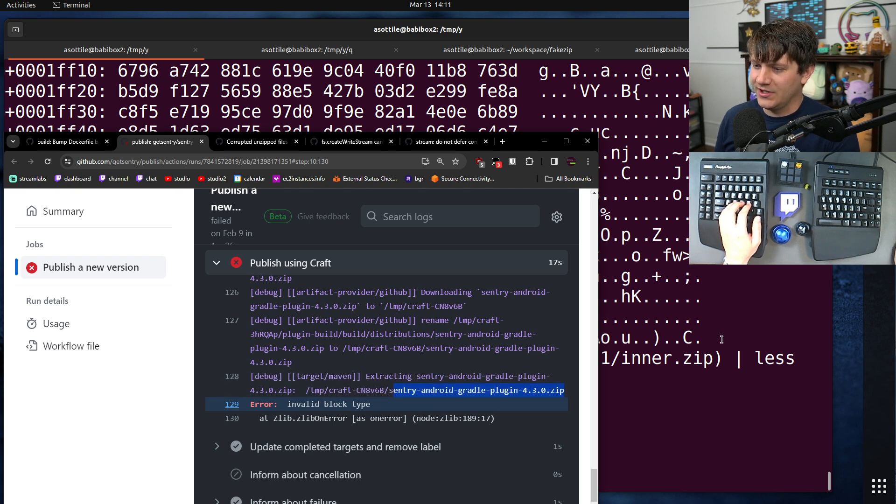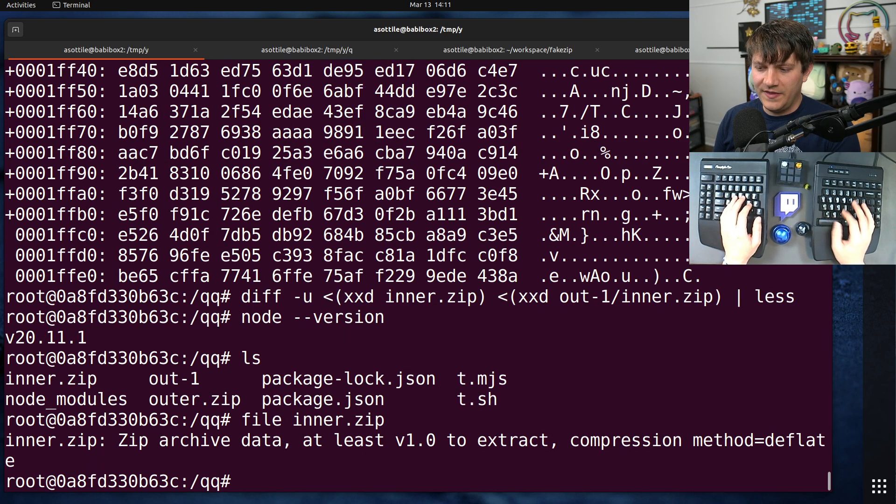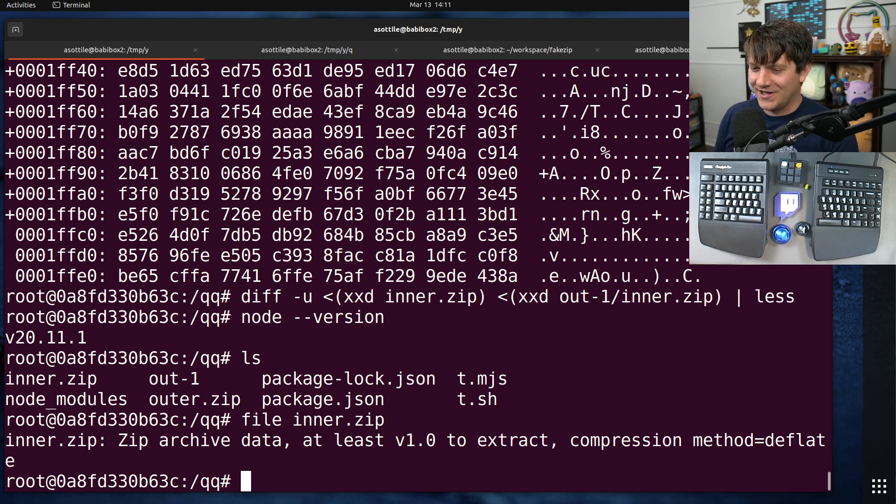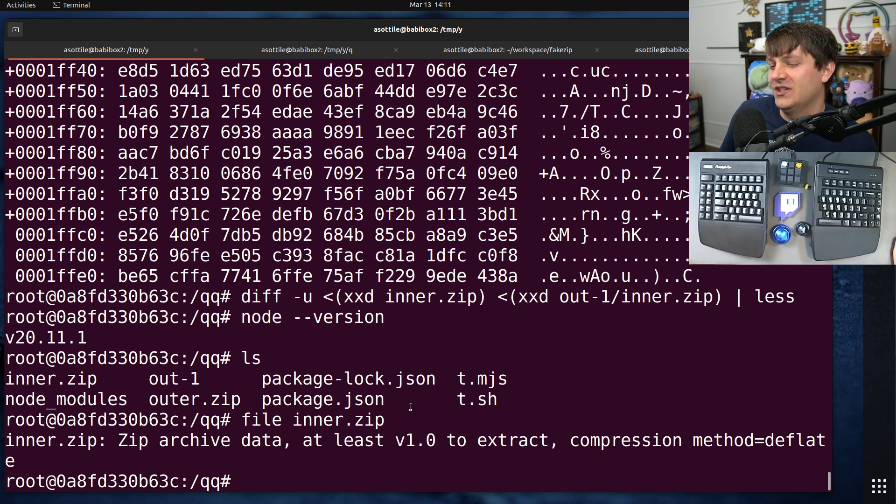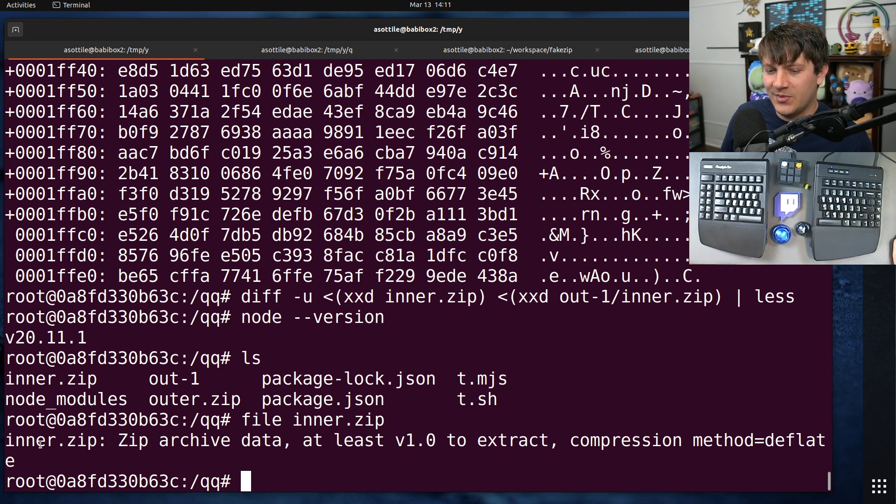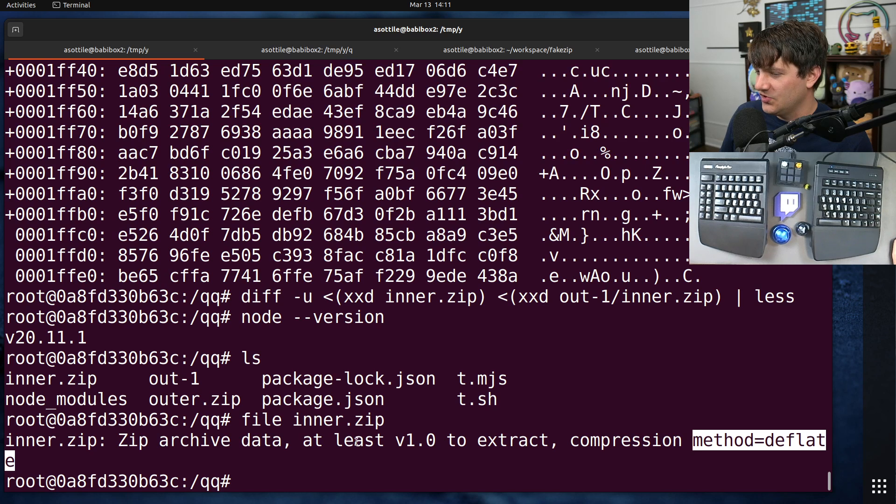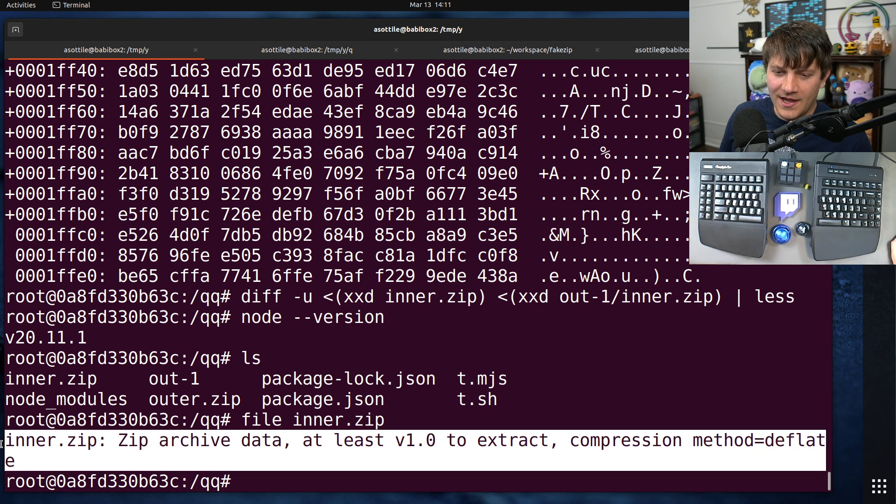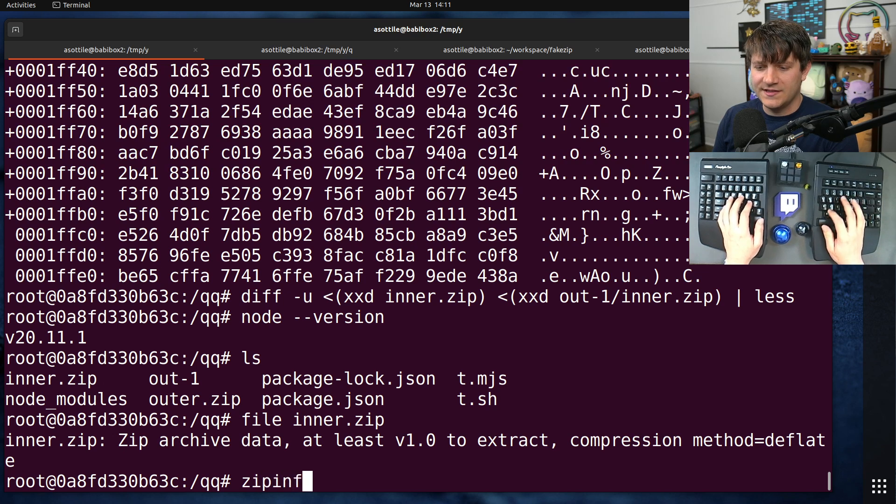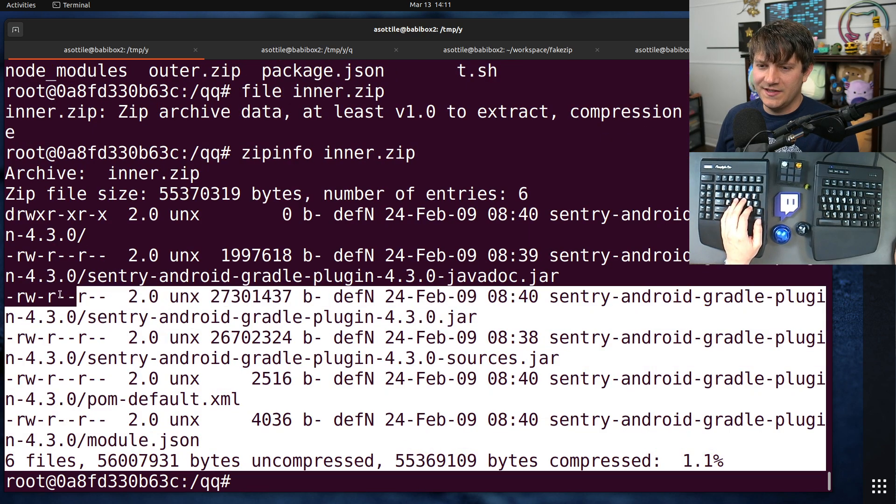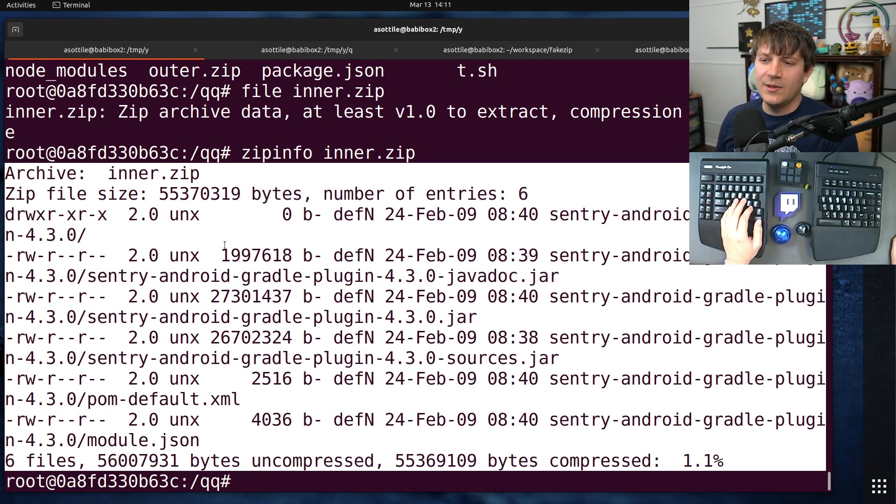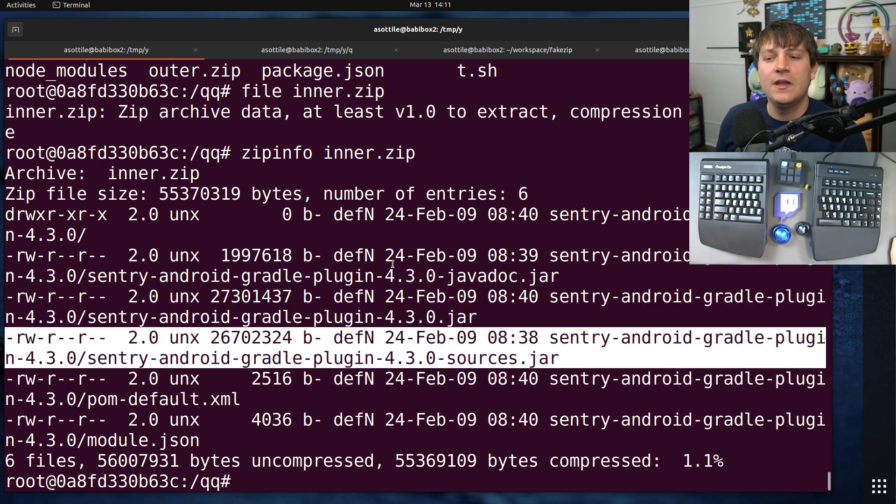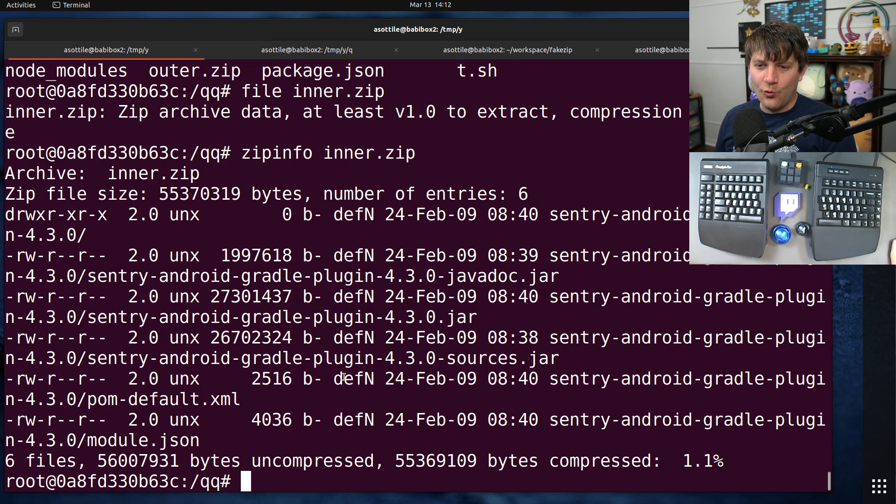And I still don't exactly understand why it's this specific zip, but it seemed to be this specific zip, and so I tried to grab the zip and try and look at the insides of it. This is a little bit fast-forwarded ahead, but inner.zip is this same zip right here. It's Sentry Android Gradle Plugin 4.3, and I tried to look at this zip, and one thing that struck me as odd, or at least after I spent an hour scrolling through Wikipedia articles and learning the entire history of zip.